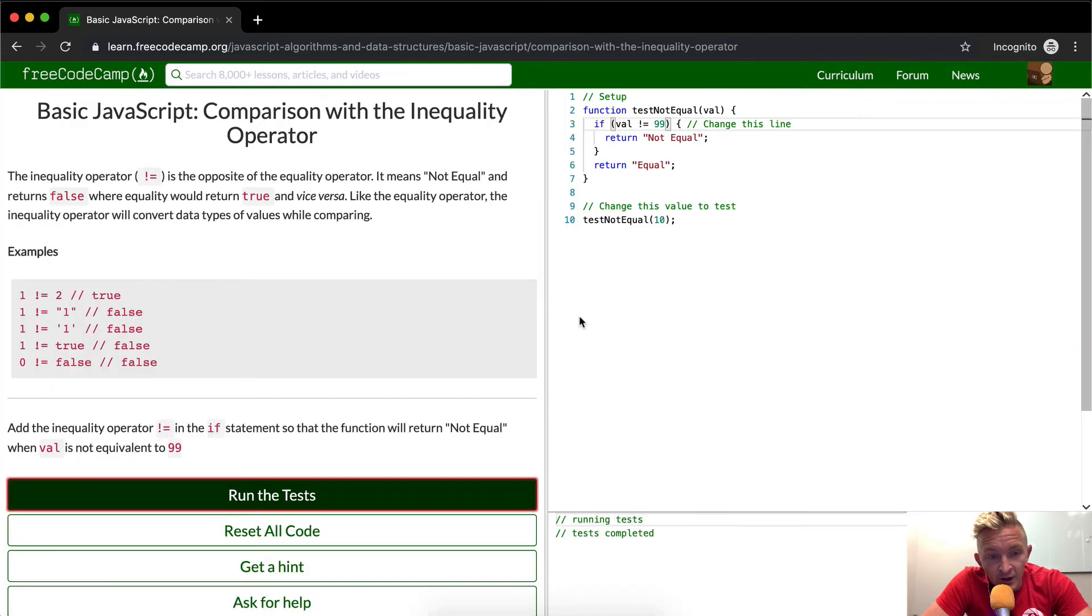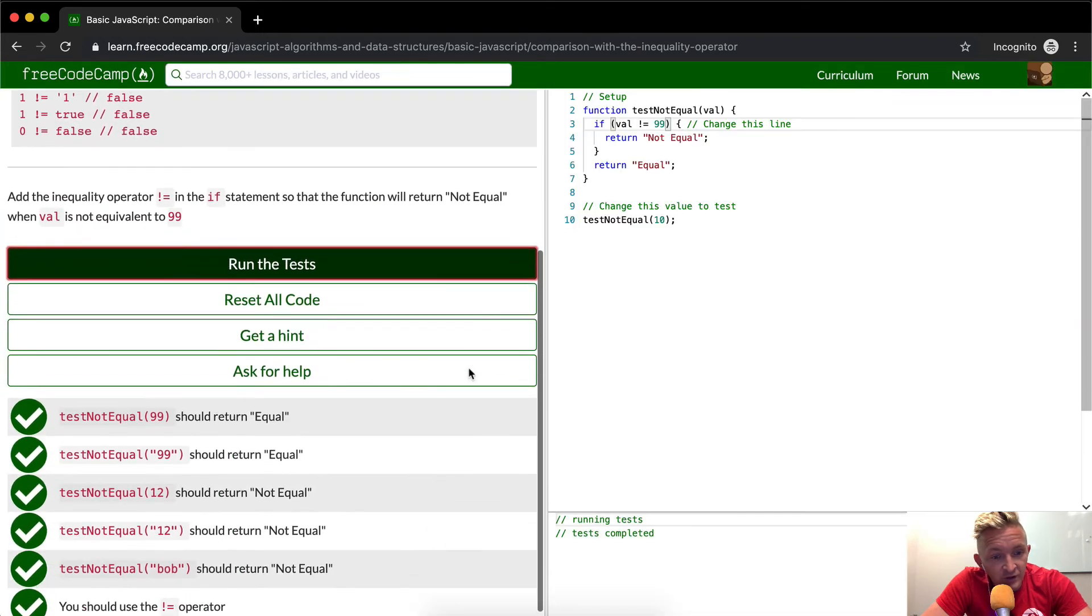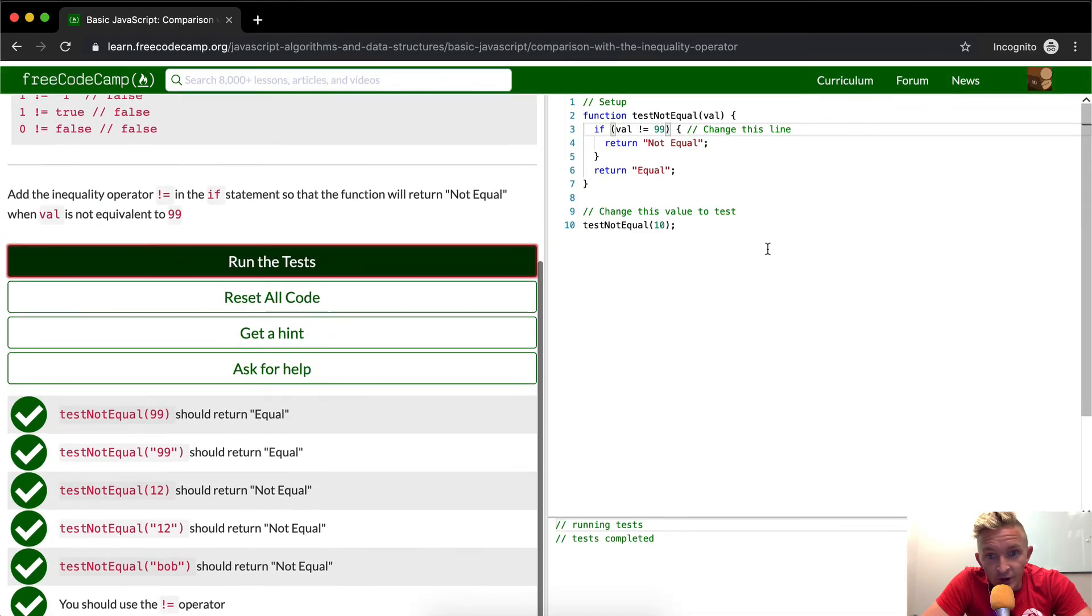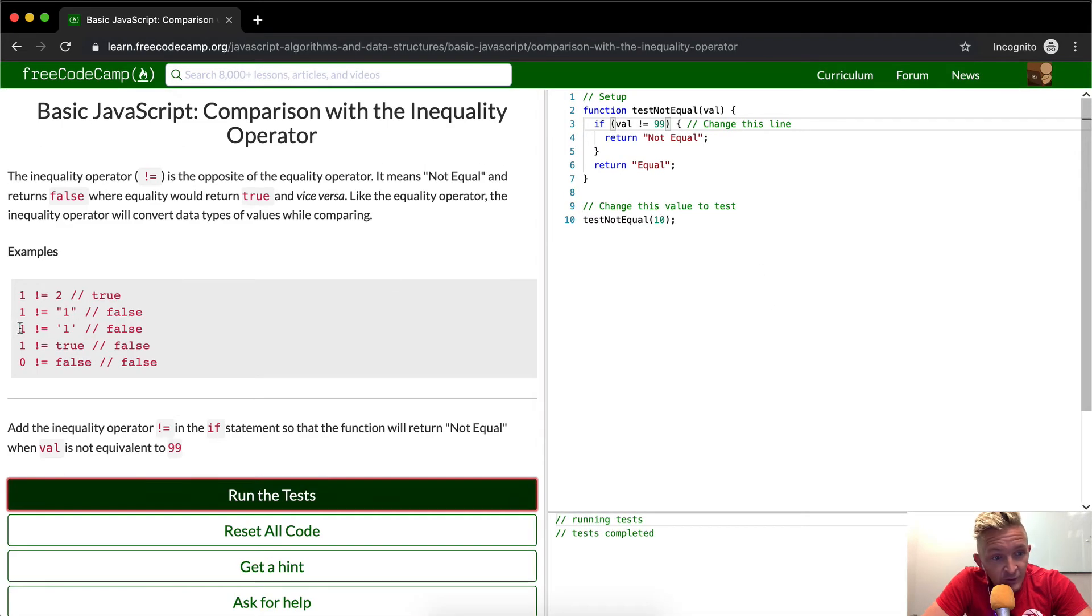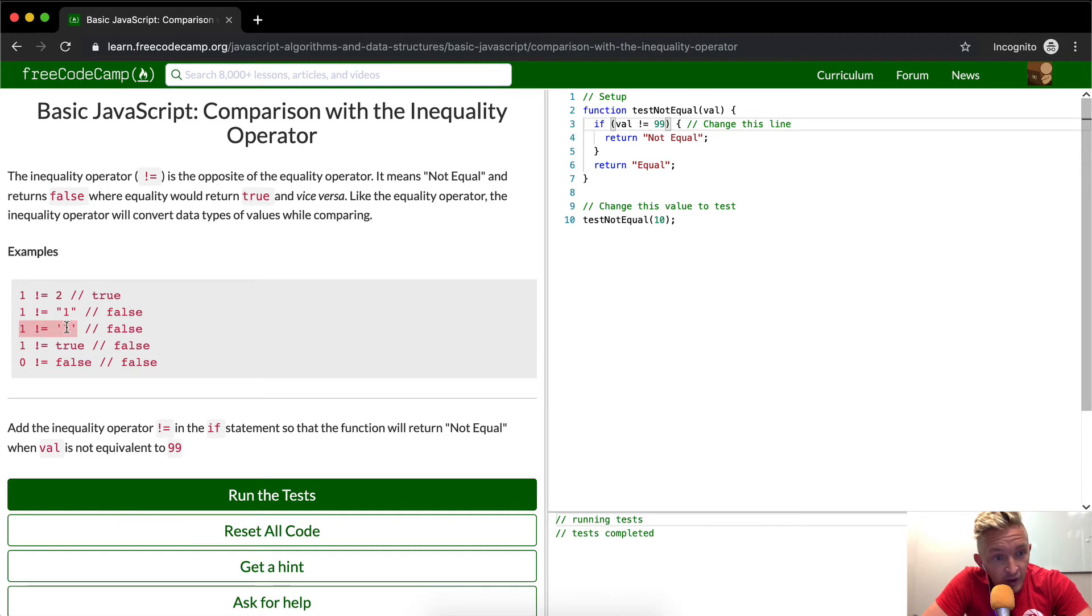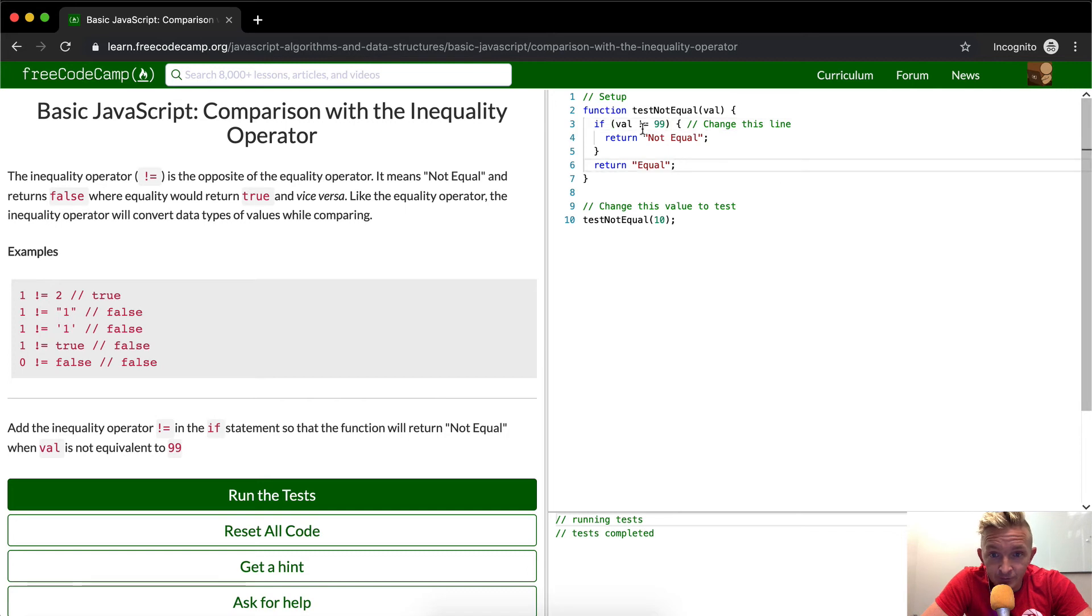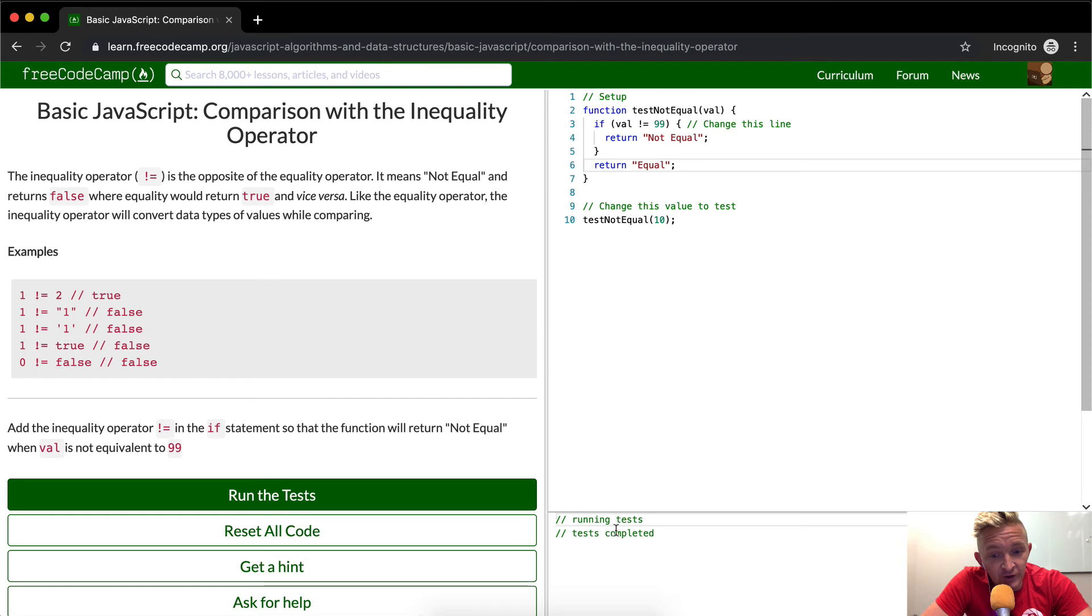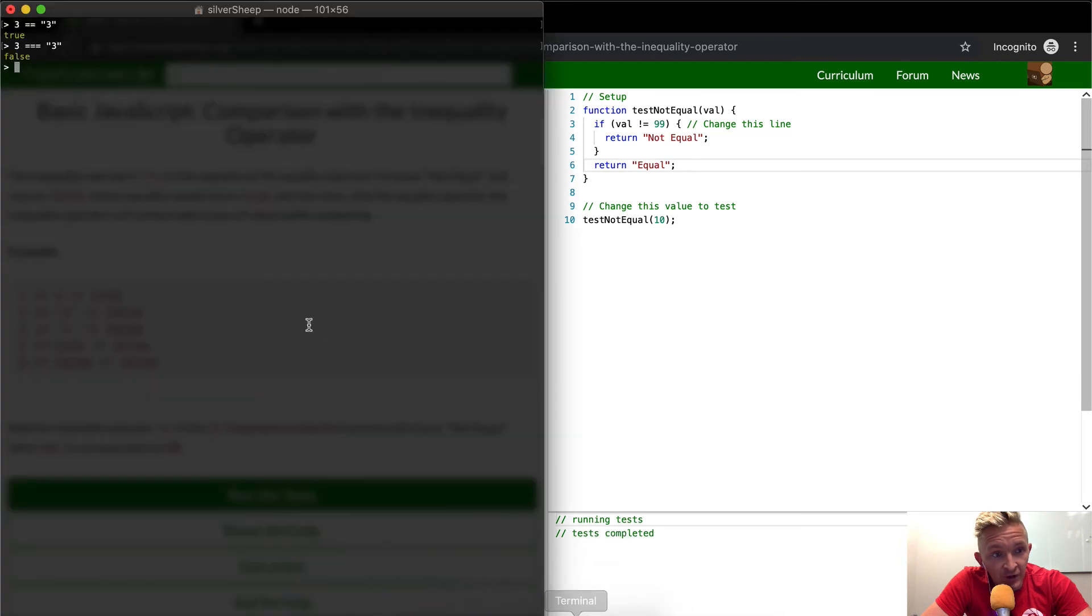Yeah, so this is an interesting one. I was actually unaware that JavaScript would return true if you passed one and the string of one in here. That's crazy to me. This is basically what they want you to do here. The idea here is you're just going to start learning about equality.